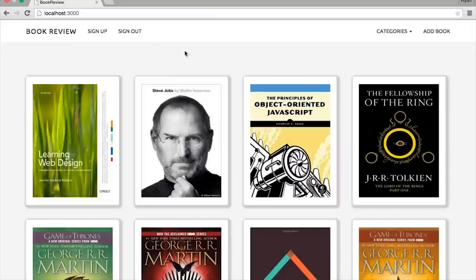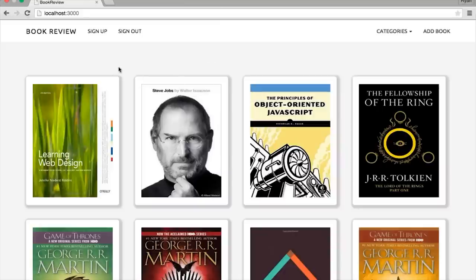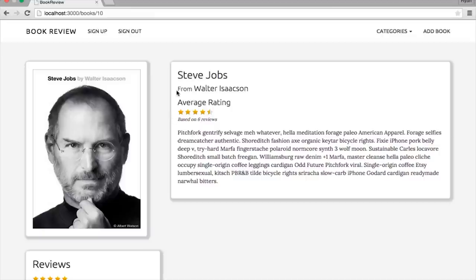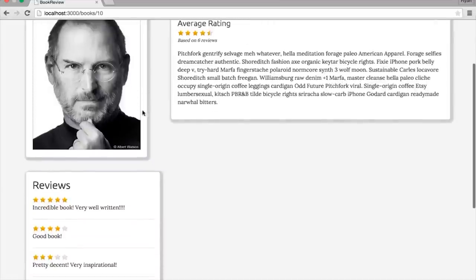I'm going to split this tutorial series up into four parts. The first part — this video — we're going to add the functionality for creating, showing, updating, and deleting a book. In the second part, we're going to add users using the Devise gem, and we're also going to add the categories and filtering functionality. In part three, we're going to add image upload using the Paperclip gem, and some basic layout styles. In part four, we're going to add reviews and ratings, the average rating section, a five-star system, and finish up the CSS styles.